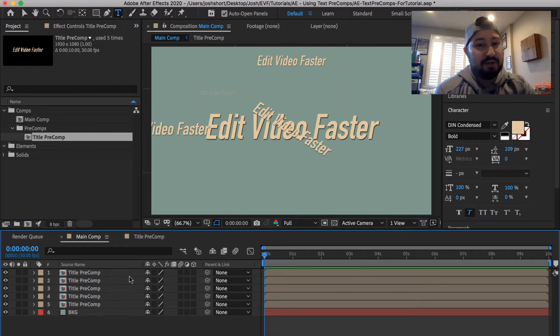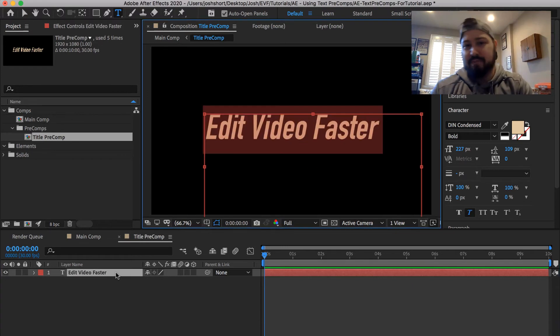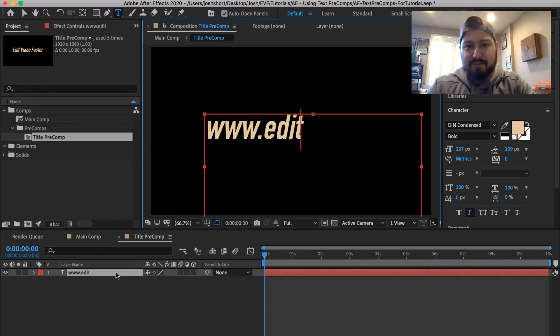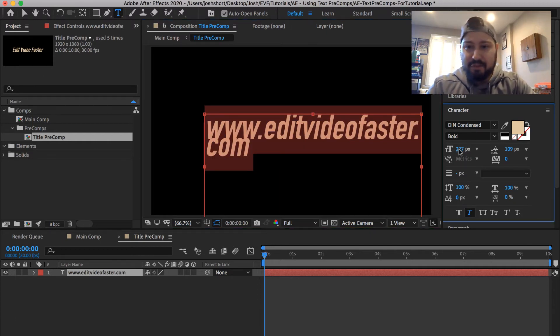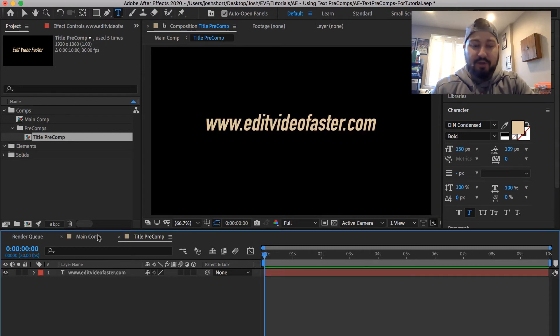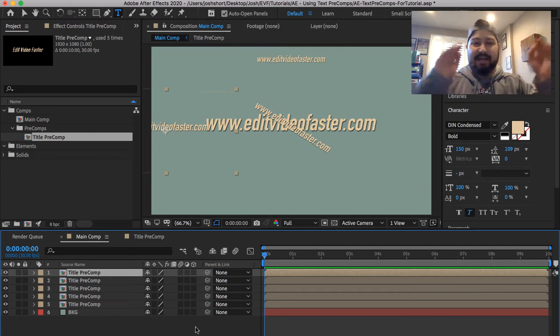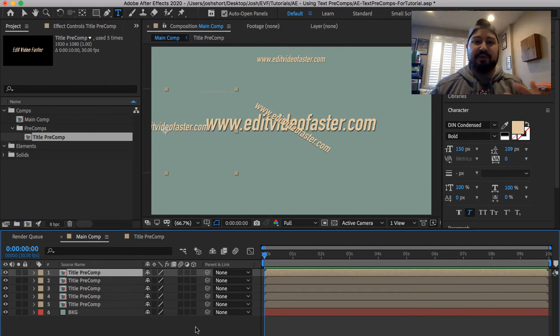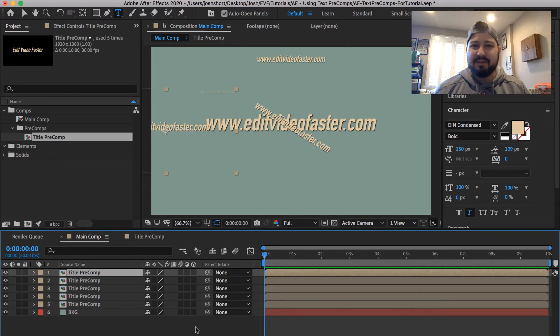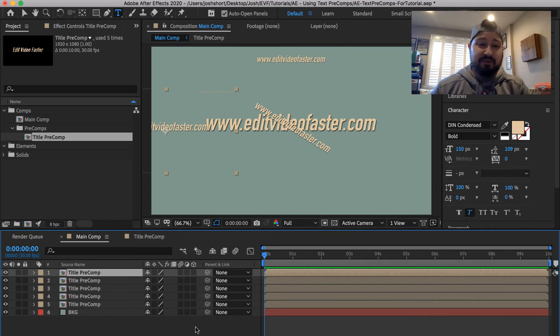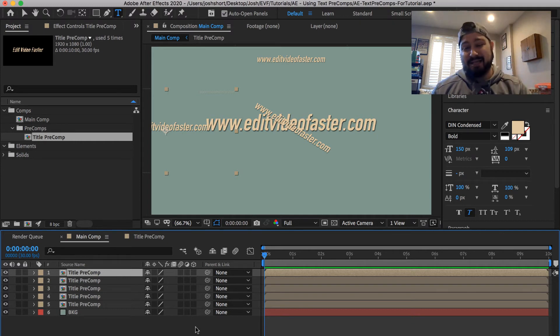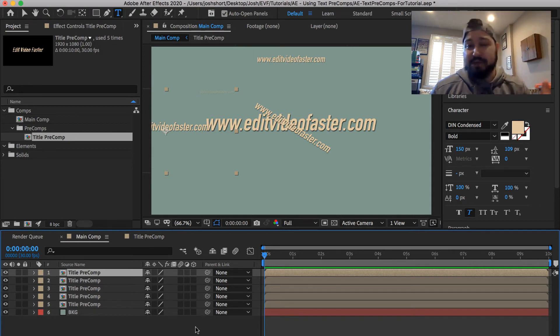But let's say I want to change this, edit video faster.com doesn't fit. Let's make it a little smaller. There we go. And now when we go back to the main comp, all that edit video faster now says www.editvideofaster.com. And that's really the genius here, we can just update the title one time, and it's going to update in every place that it's used throughout all the other compositions. And that's when we're using a precomp. If we didn't use precomps, we would have to update that title every single time that we had it in our sequence, instead of just doing it that one time.